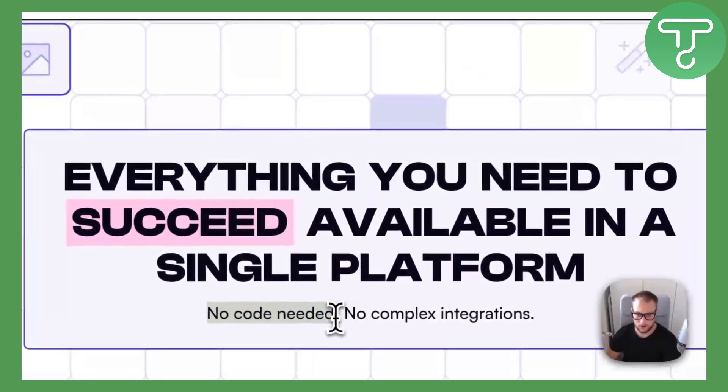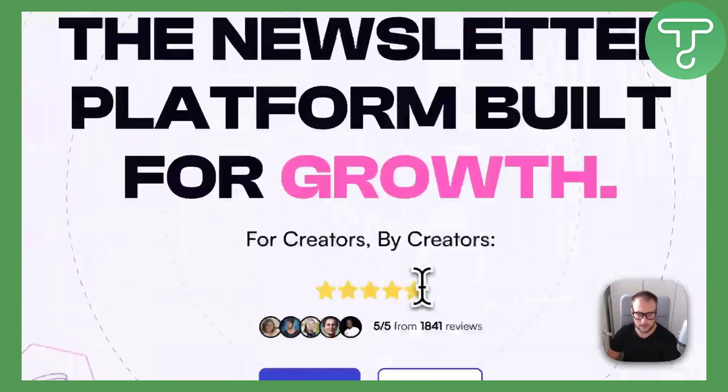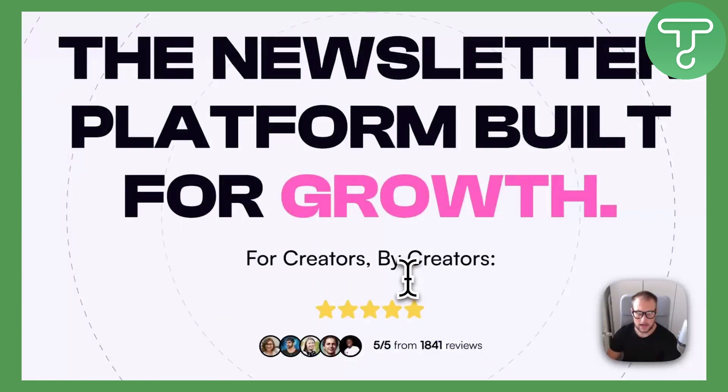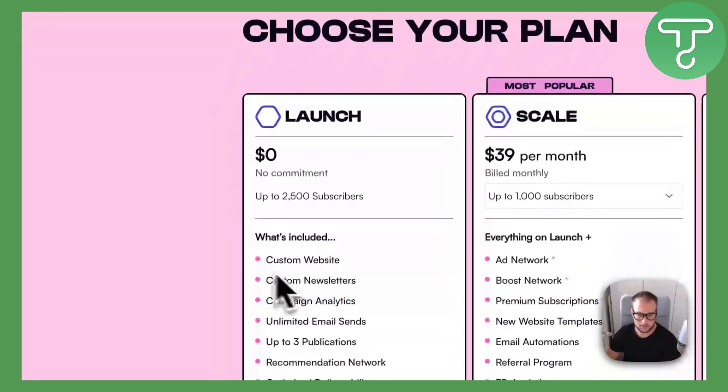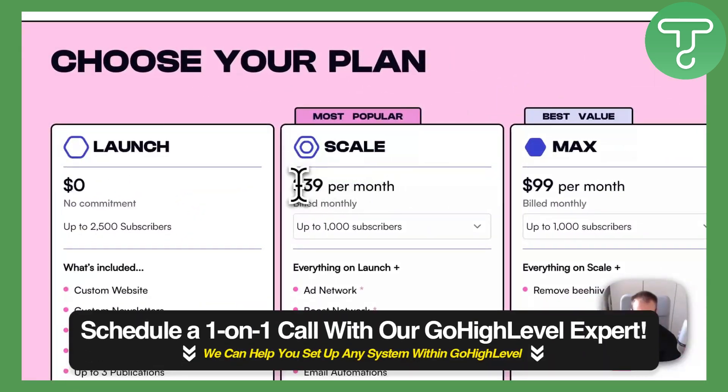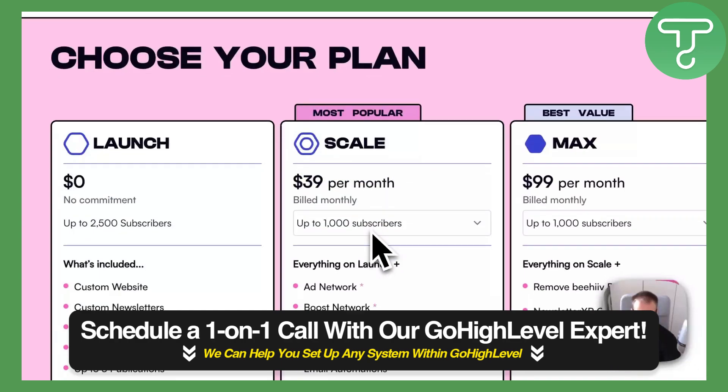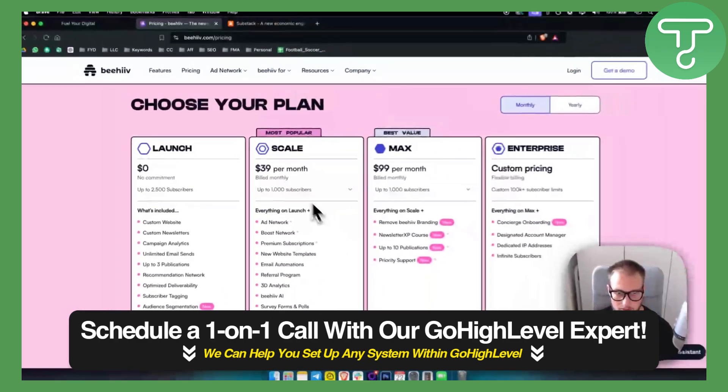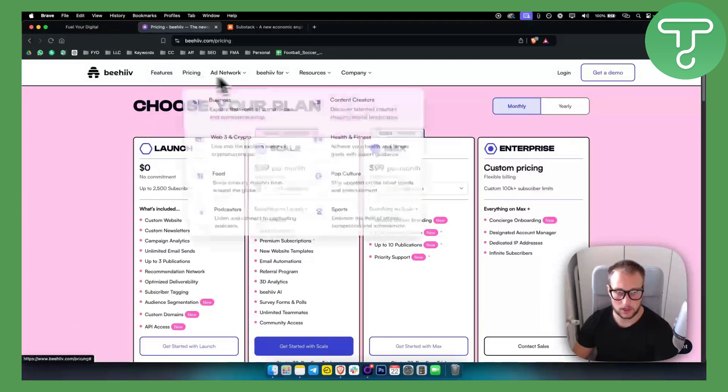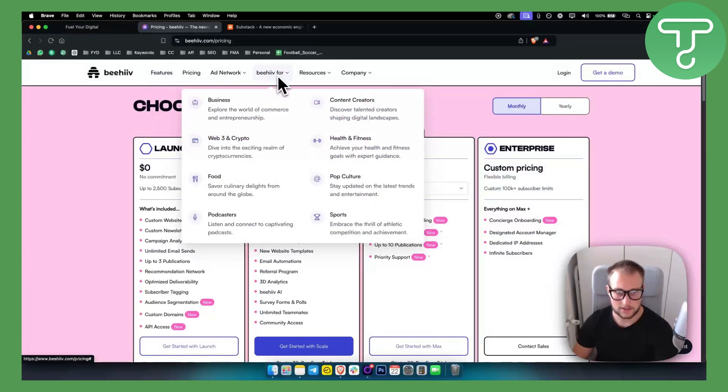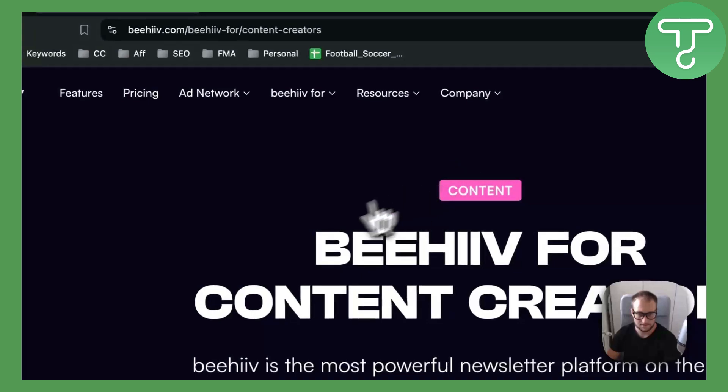If you just want a tool for newsletter, this is really good because you're going to have no coding needed, no complex integrations. However, if you go to pricing, the pricing is a little bit steep for the beginner—$39 per month up to 1,000 subscribers. But if you have 1,000 subscribers, you would be able to do a lot.